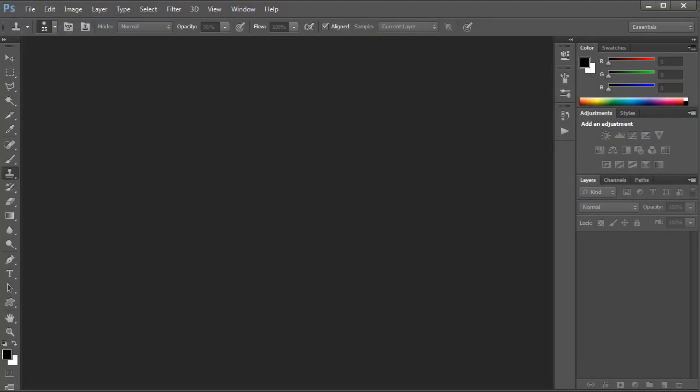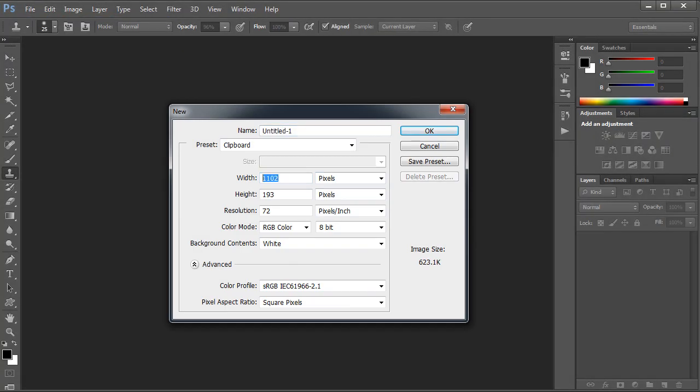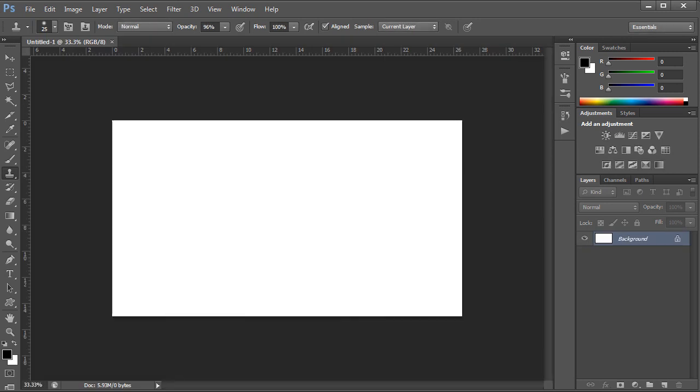Open Photoshop and go to File and create a new document. Make sure you select the width and height of 1920 by 1080 pixels.